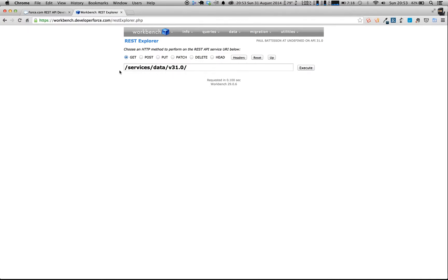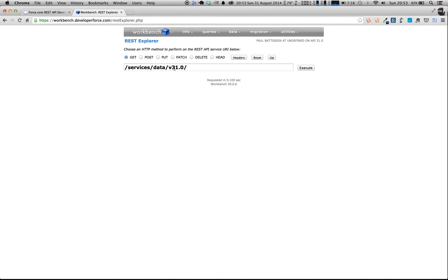So this is the base URL for all of the Force.com REST APIs. So it's actually calling to your base Salesforce URL, so for example, https://na1.salesforce.com/services/data. And this is the API version you want to work with. So you can work with different versions of the Salesforce or the Force.com REST API, similar to how you can have different versions of your Apex classes.